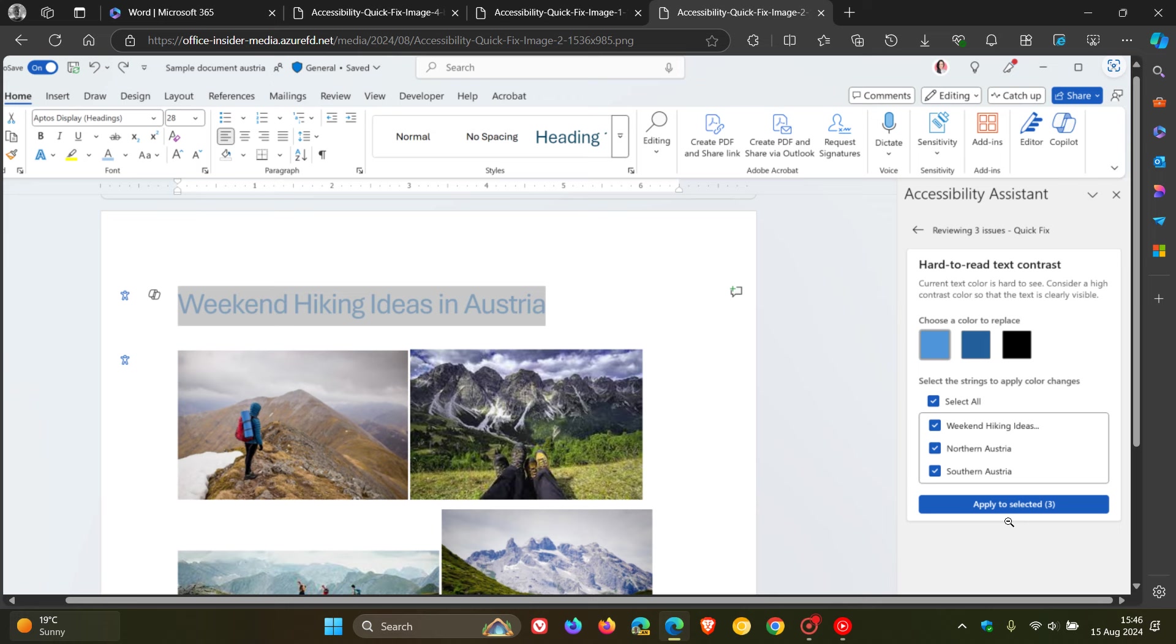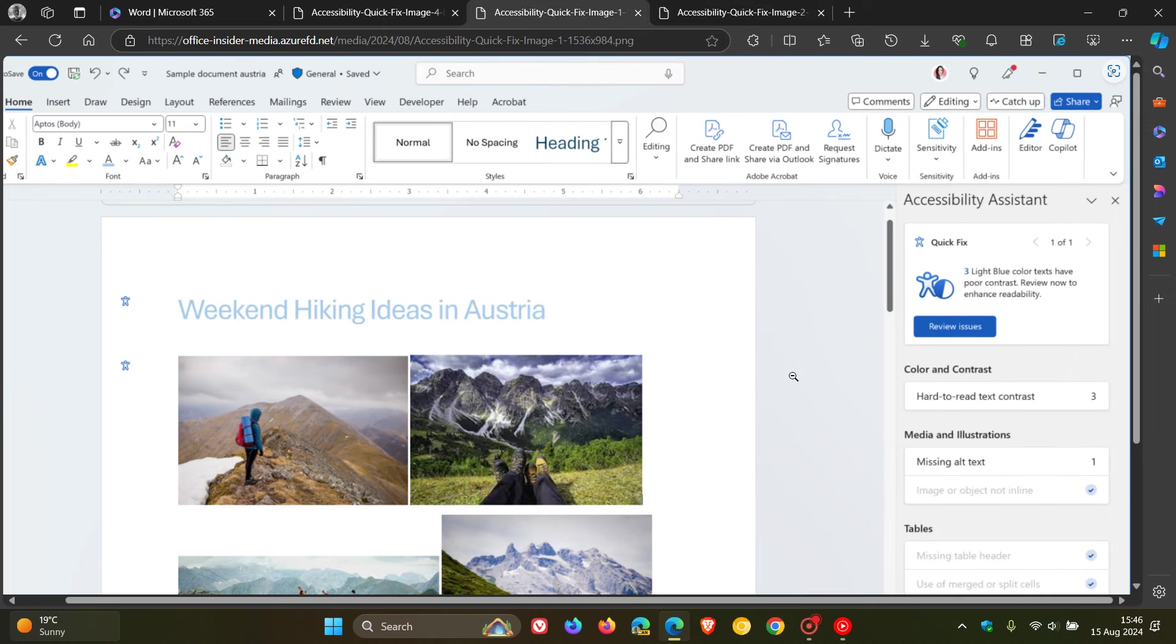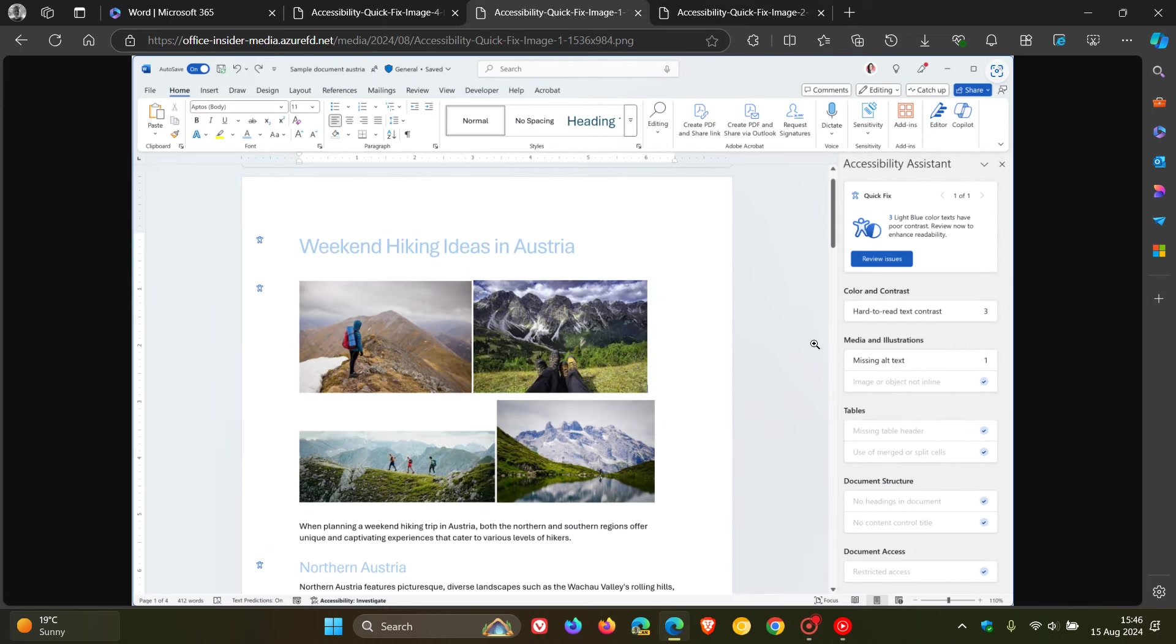Currently, this feature is being tested and is available to Microsoft 365 insiders with the beta version of Word for Windows.